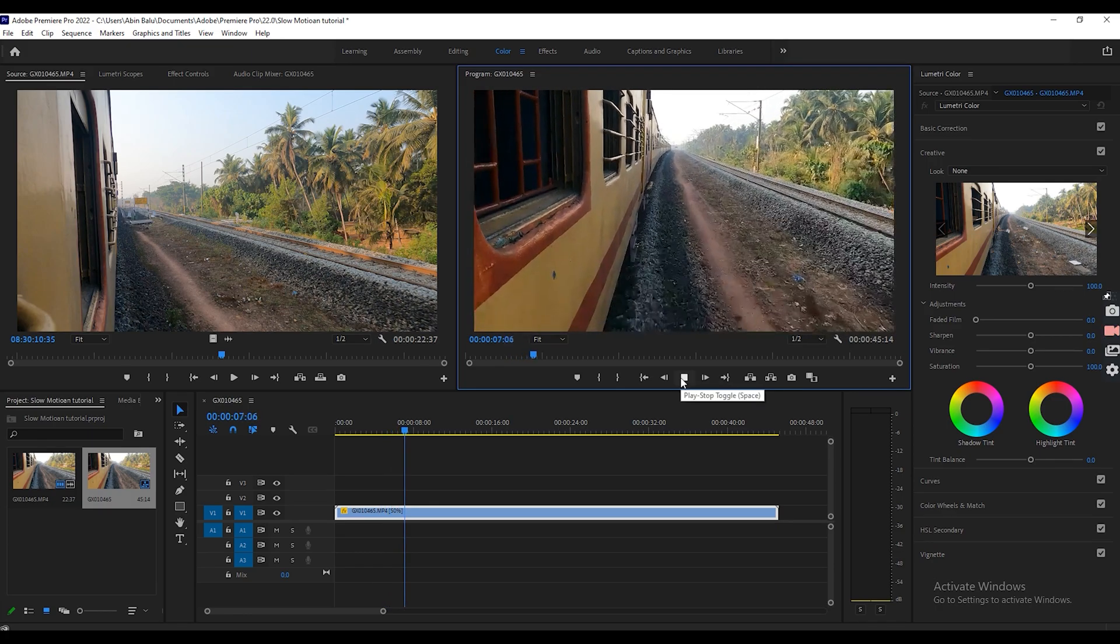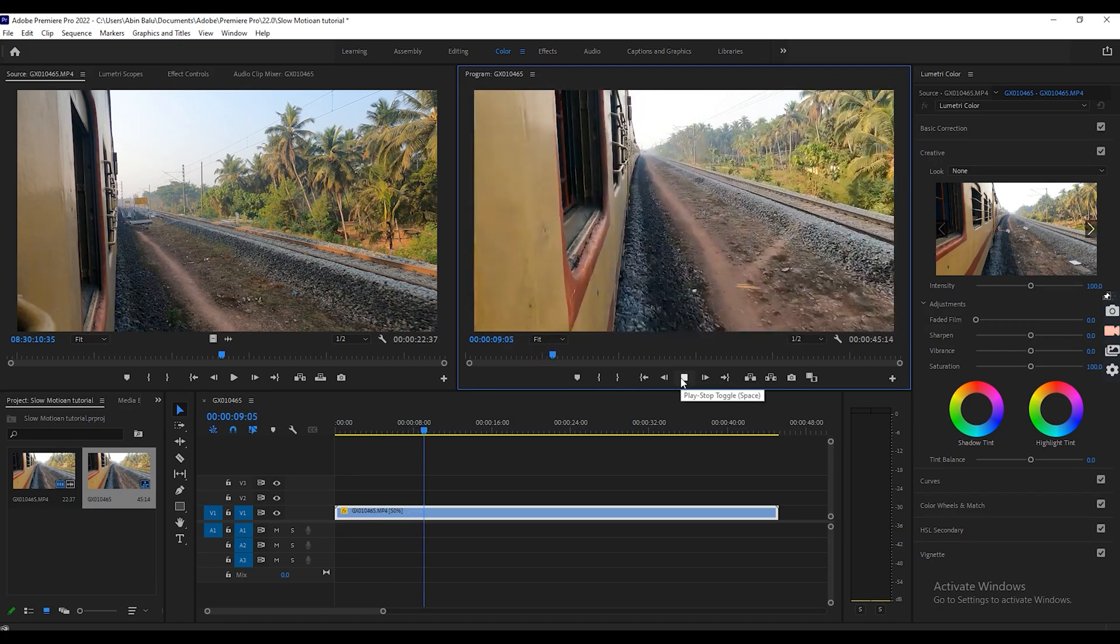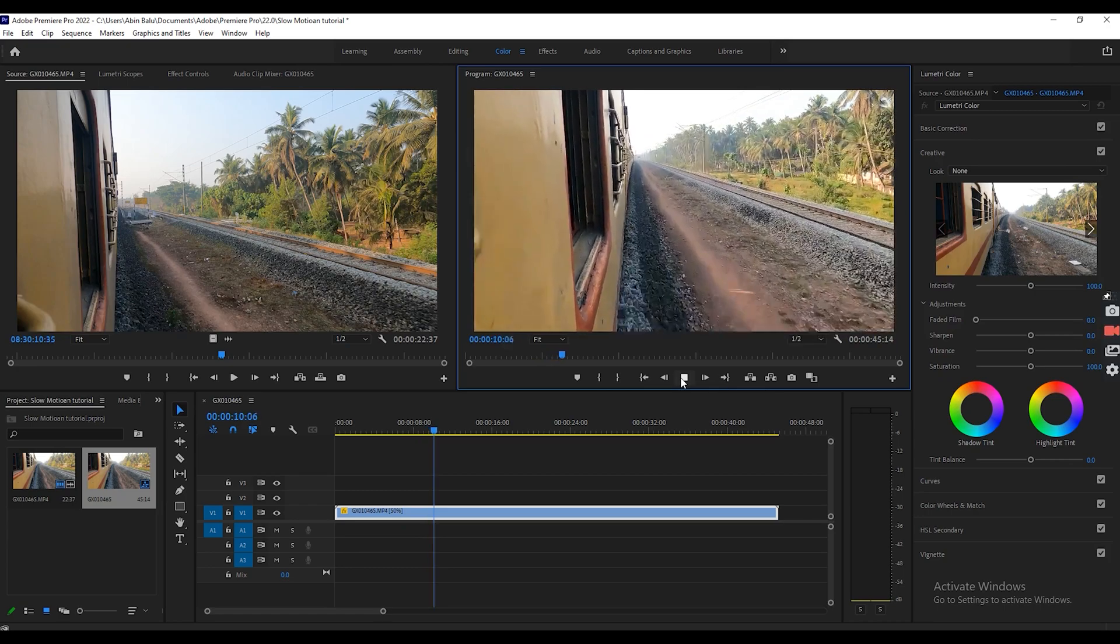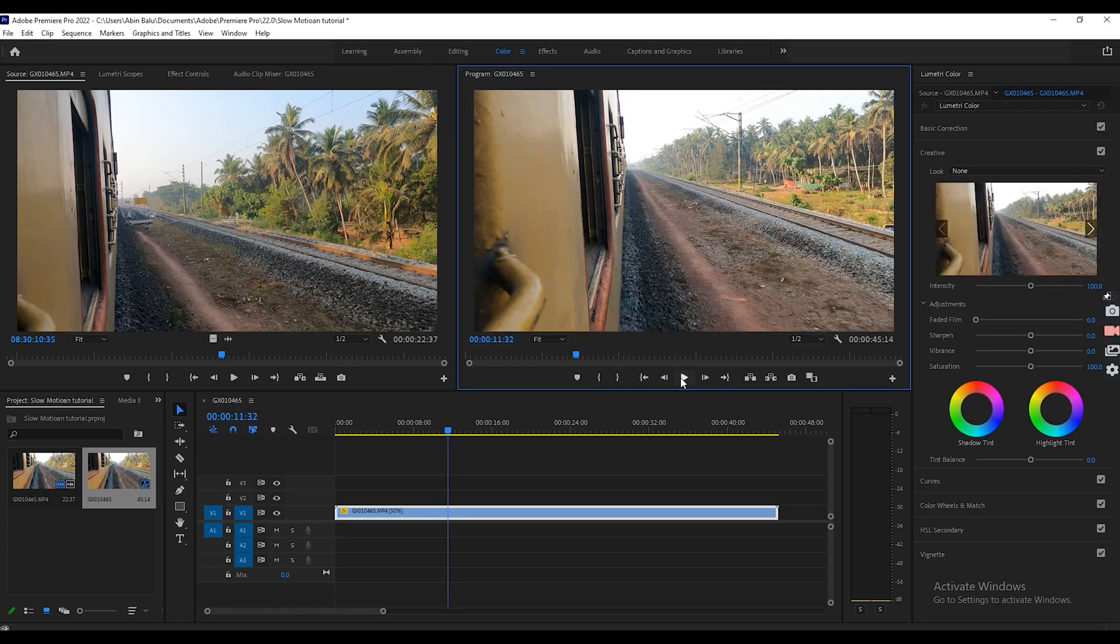Let's play this. Yeah, the video is slowed down, but you can see it's not that smooth.